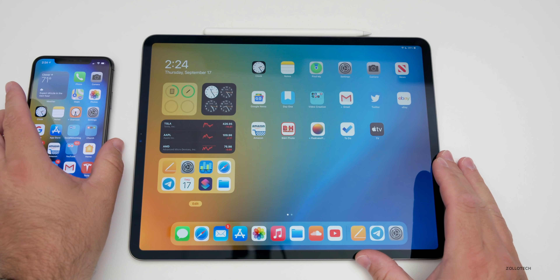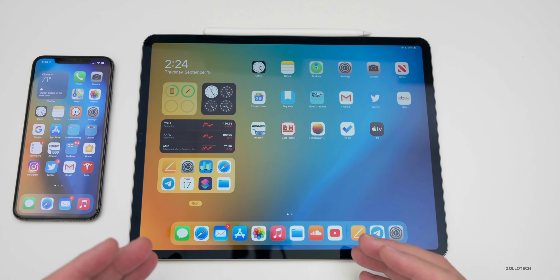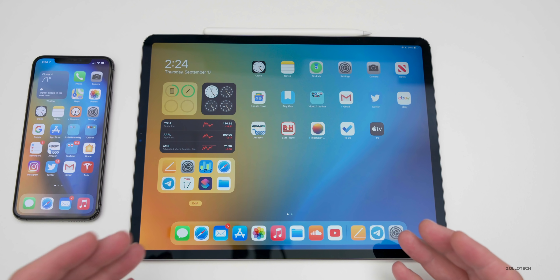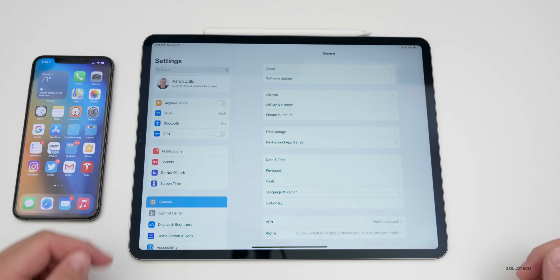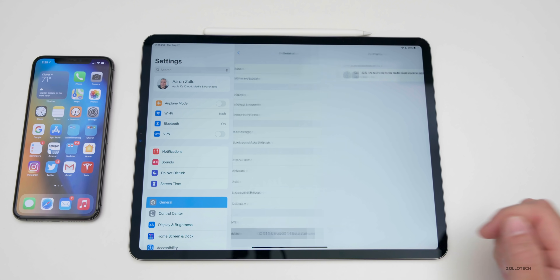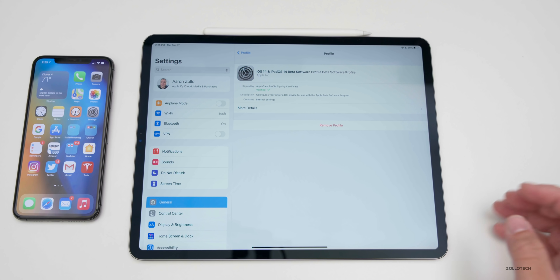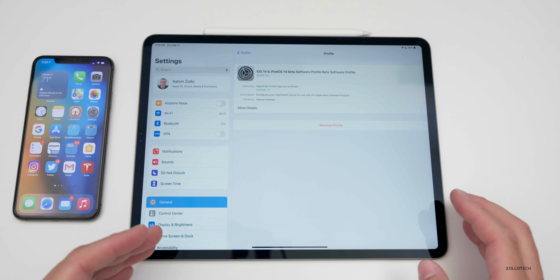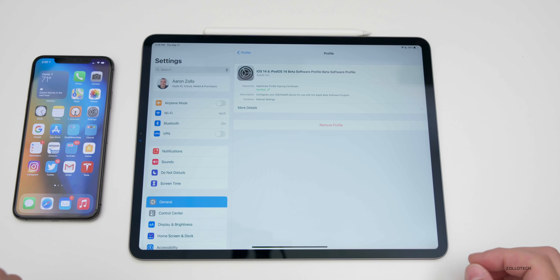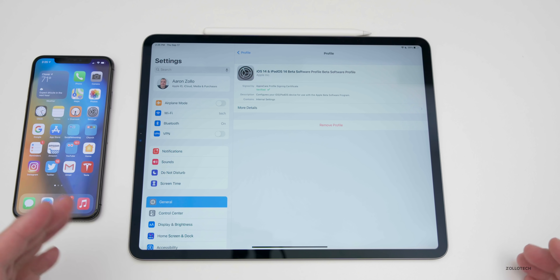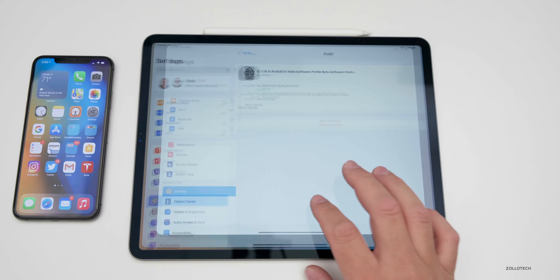If you're on the beta as a developer or public beta tester and want to remove the beta, it's pretty easy. Go to Settings, tap General, then go to Profile, tap on Profile again, remove the profile, and then reboot. As long as you updated to the iPadOS 14 GM, you'll have the final version and you're good to go — it's the same as the public version.